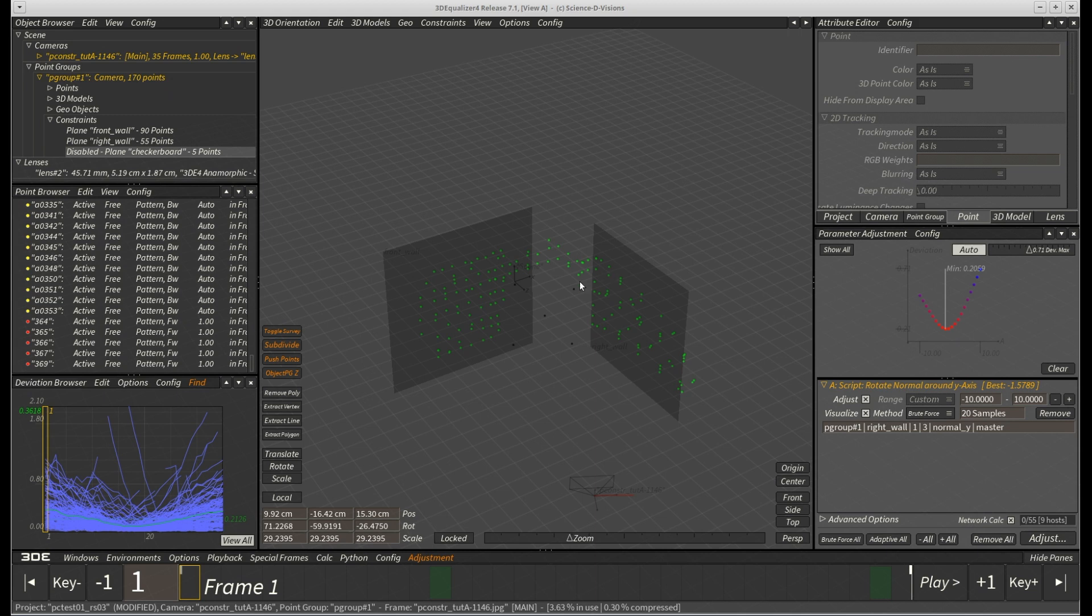As you can see, our constraint has disappeared from the display area. In addition to that, it is now being listed as disabled in the object browser as well.